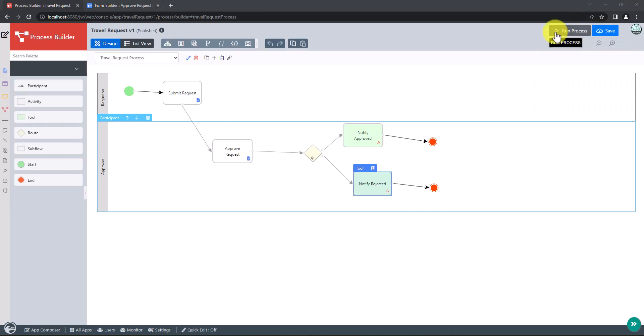For your information, to quickly test out your process, click on the run process button along the top here if you want to. We will now incorporate the process into the UI.